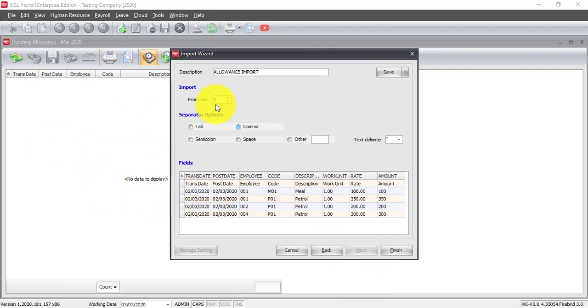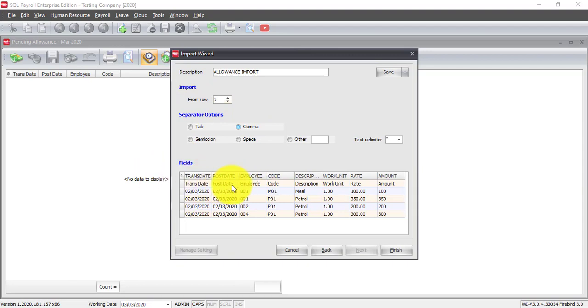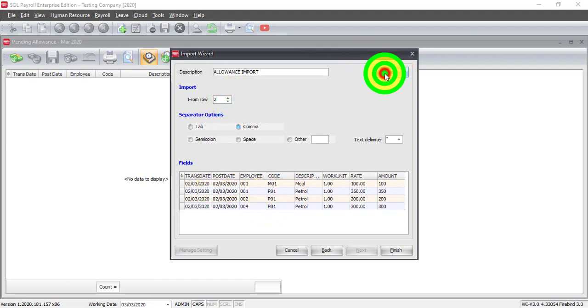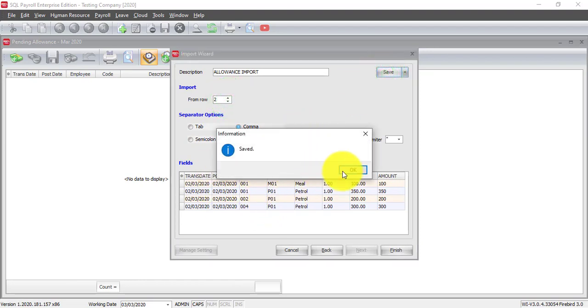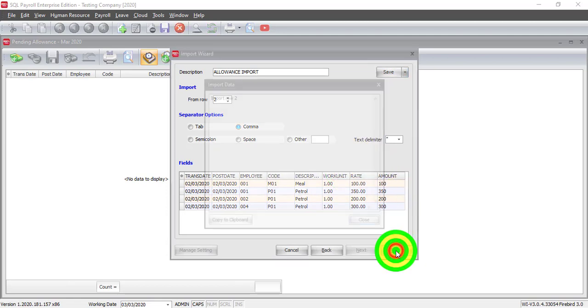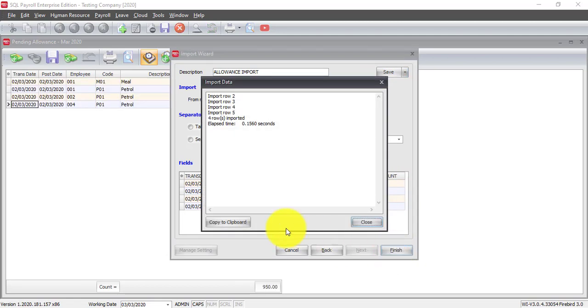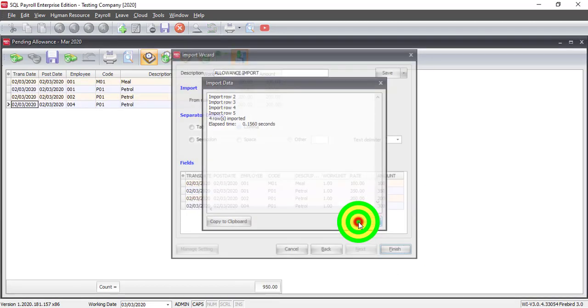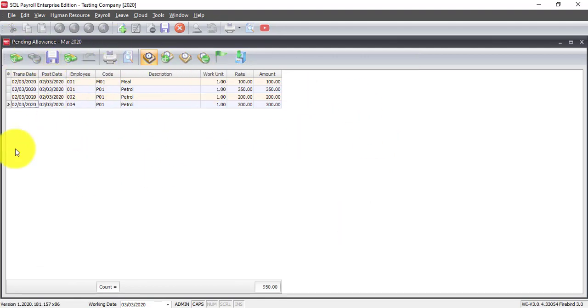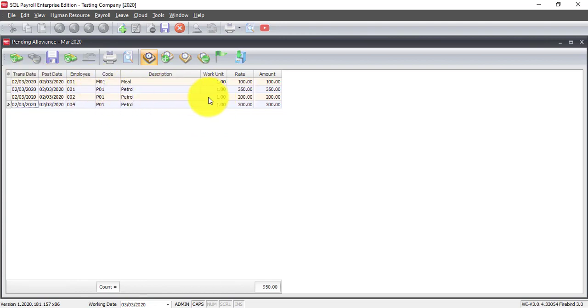When you have this, import from Row 1 you don't want because the first row is actually the column title. So, we import from Row 2. Let's save this. Then, what we do? Finish. Done. As you can see, the pending Allowance is directly imported. So, you do not require to key in manually one by one.